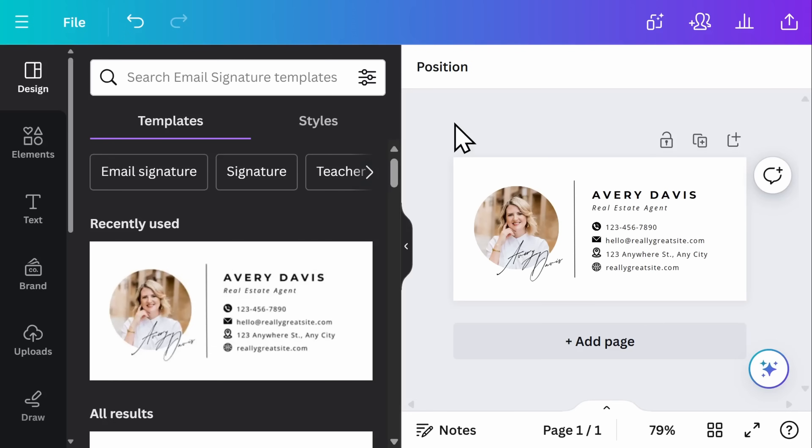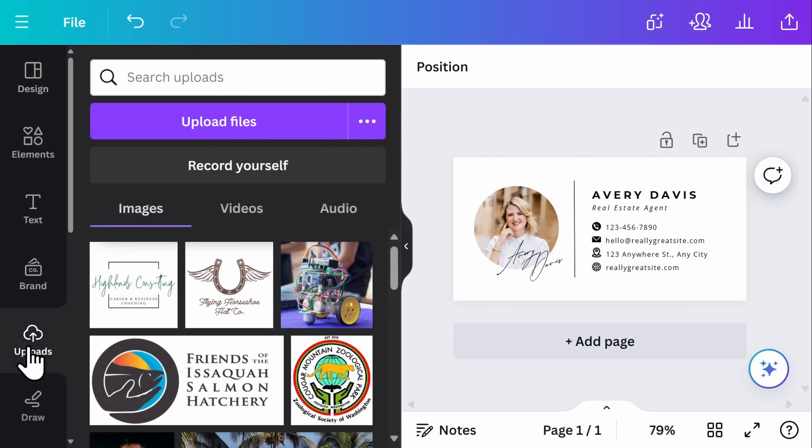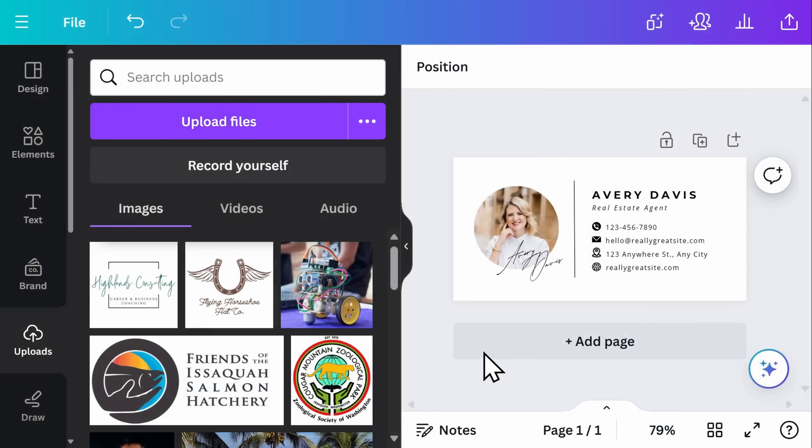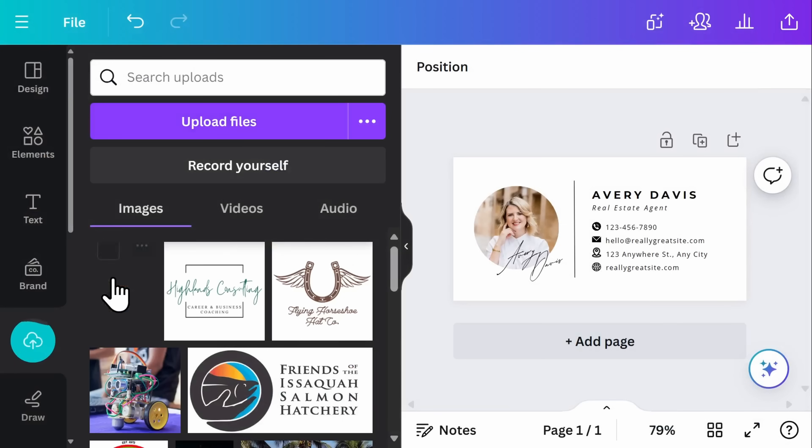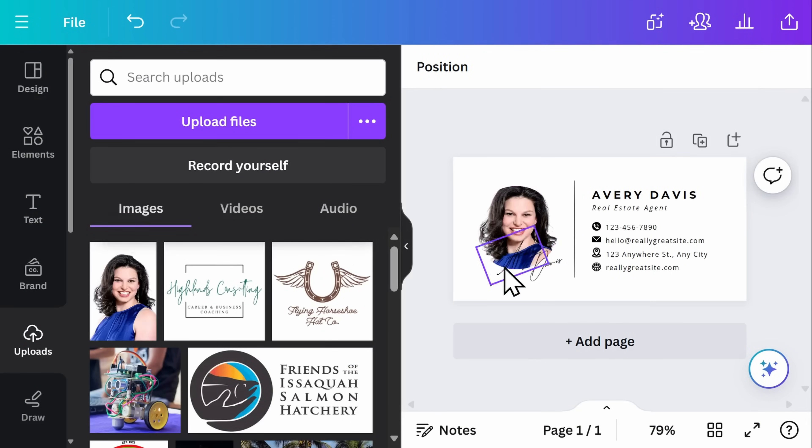The first thing I'm going to work on is uploading my own image to replace the stock image. On the left hand side, I'll select uploads and then upload my image from my computer. Once you've opened your image and it downloads on Canva, you'll simply grab your chosen image and drag and drop it into the frame.